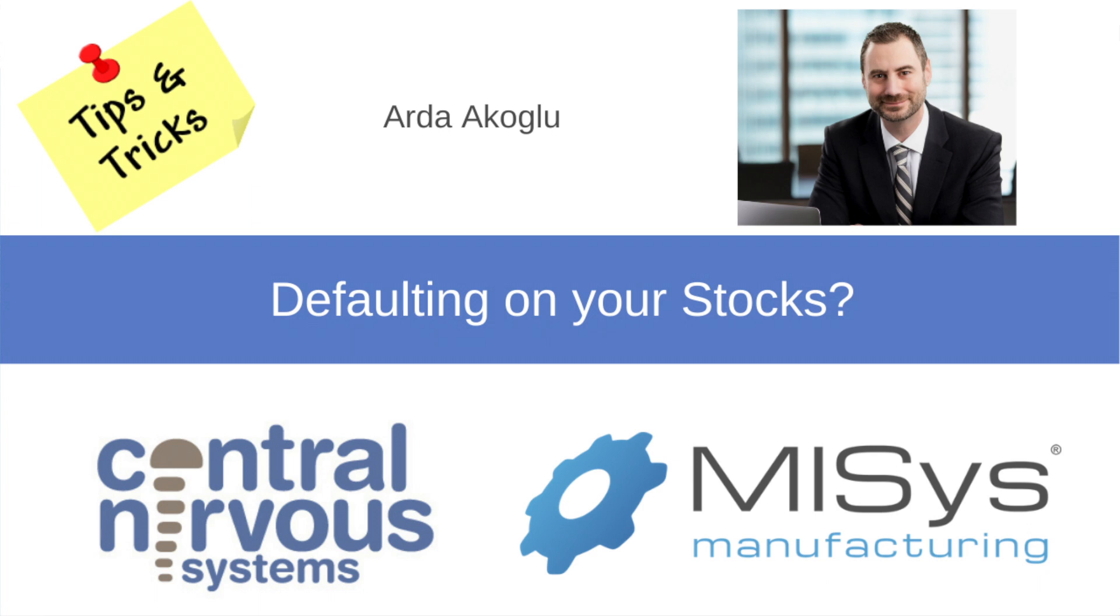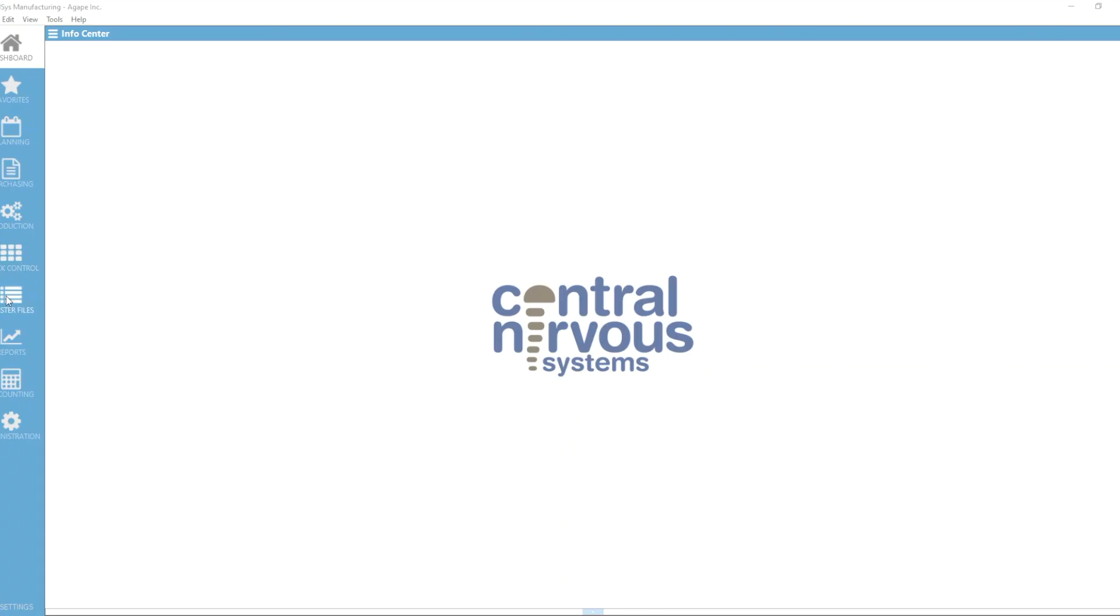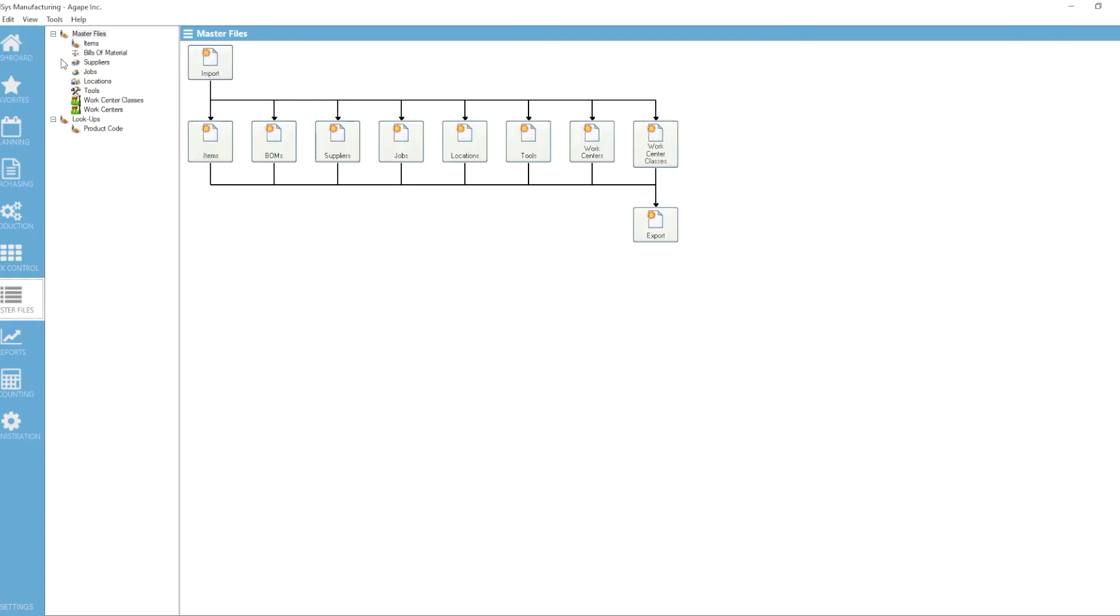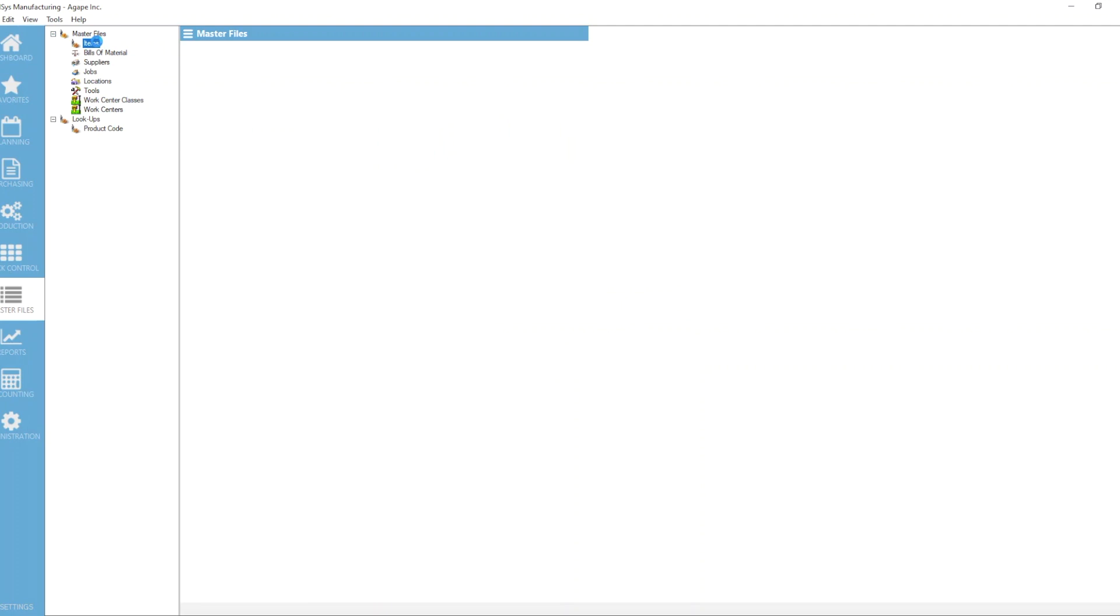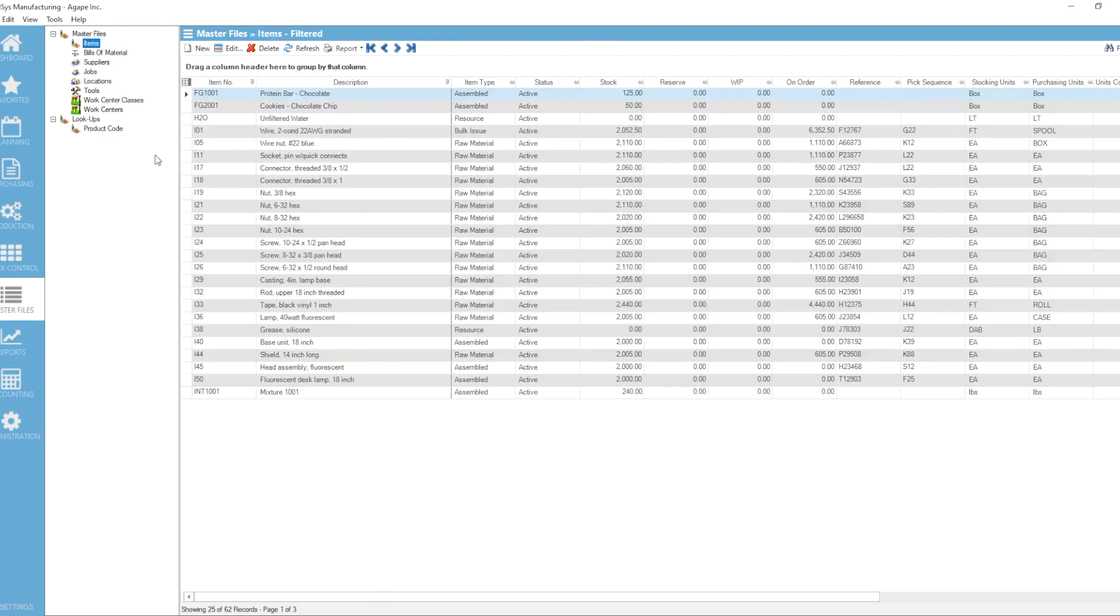Hello everybody and welcome to another MISYS tips and tricks video. In this week's video we are going to talk about the default quantities for stock levels that are part of item master files in our stock tab.